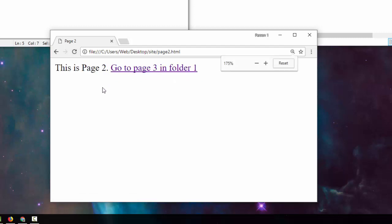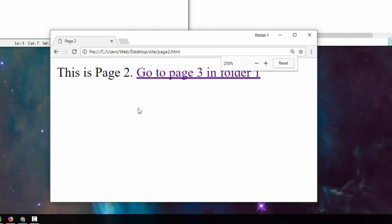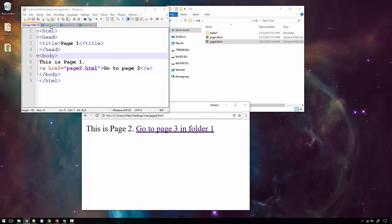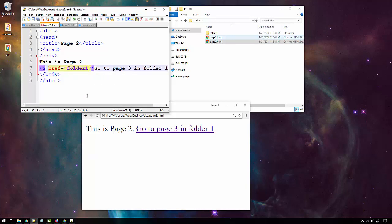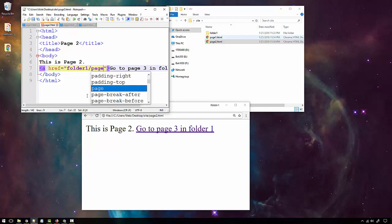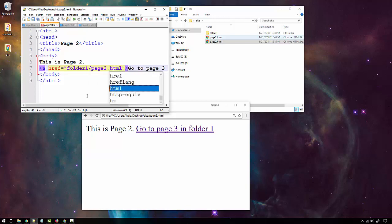From page two I want to go to page three, which is in folder one. So the path will look slightly different — I first have to say 'go into folder one', then with a forward slash go to page three dot HTML. This is the relative path to get from page two to page three.